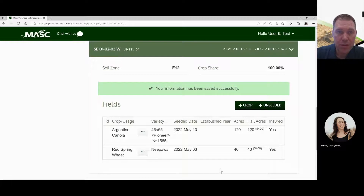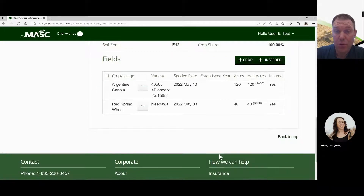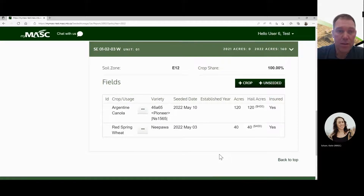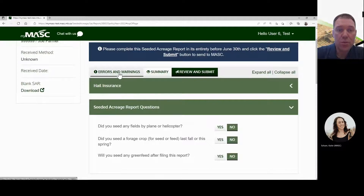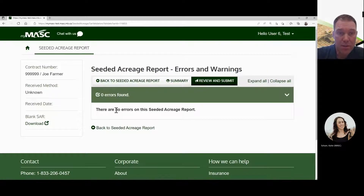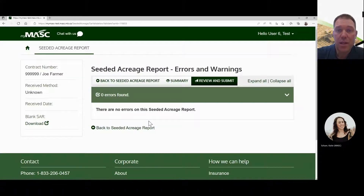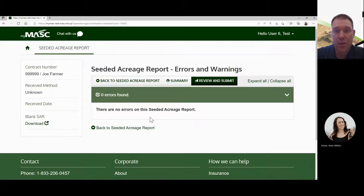You can now review it — you'll see 160 acres with two different crops on the same legal land. Once you've entered all your fields, go back to the top and you'll see three tabs below the blue line. Click on errors and warnings to check before submitting. What you want to see is no errors or warnings. Sometimes you may get a warning if you've exceeded last year's acres — for example, if you had 100 acres last year but seeded 120 after clearing bush — but you can still submit.